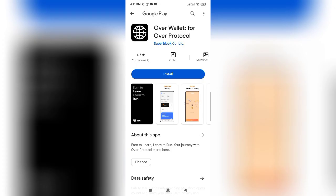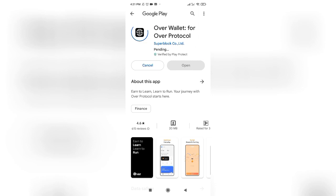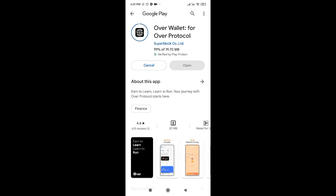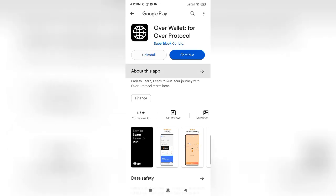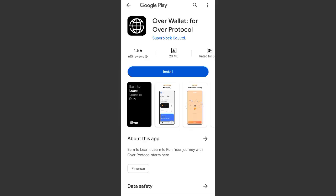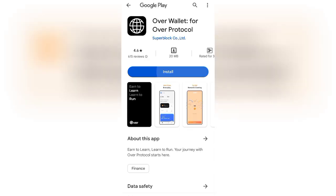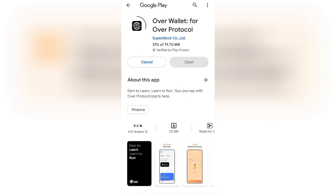In this digital era, it is becoming increasingly important to securely manage our finances and embrace the convenience of digital transactions. Over Wallet offers a reliable platform for managing and safeguarding your digital assets. This guide will show you how to get started with Over Wallet, ensuring a seamless and secure experience for your cryptocurrency transactions.